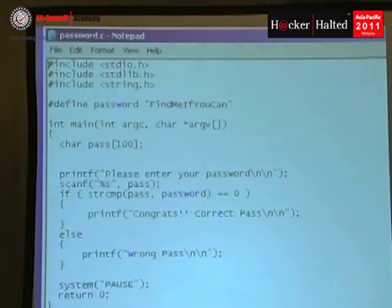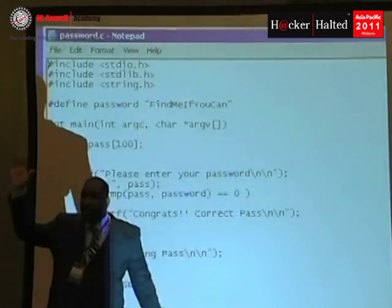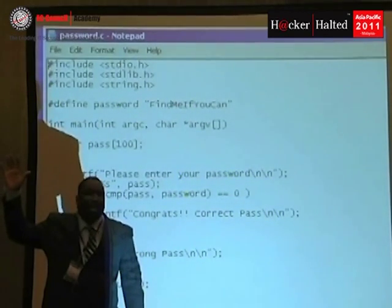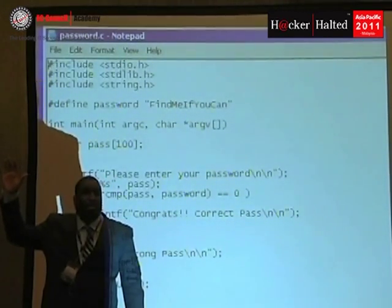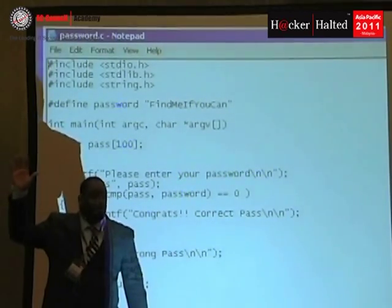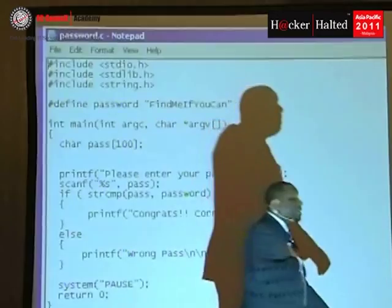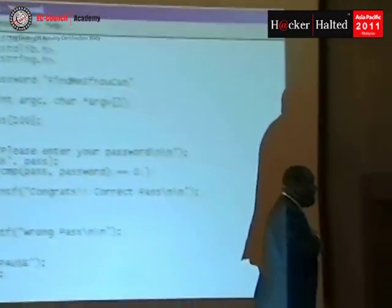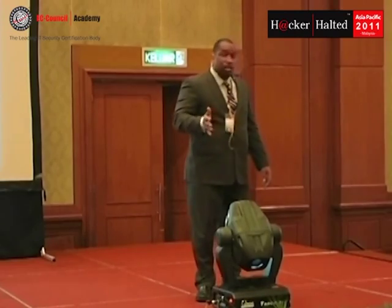How many of you look at code and want to vomit? You guys love to code? How many of you look at code and immediately become nauseous? There you go — that's my people. Me too. I can't stand code. That's why I do security — I get to talk about it, I don't have to do it.